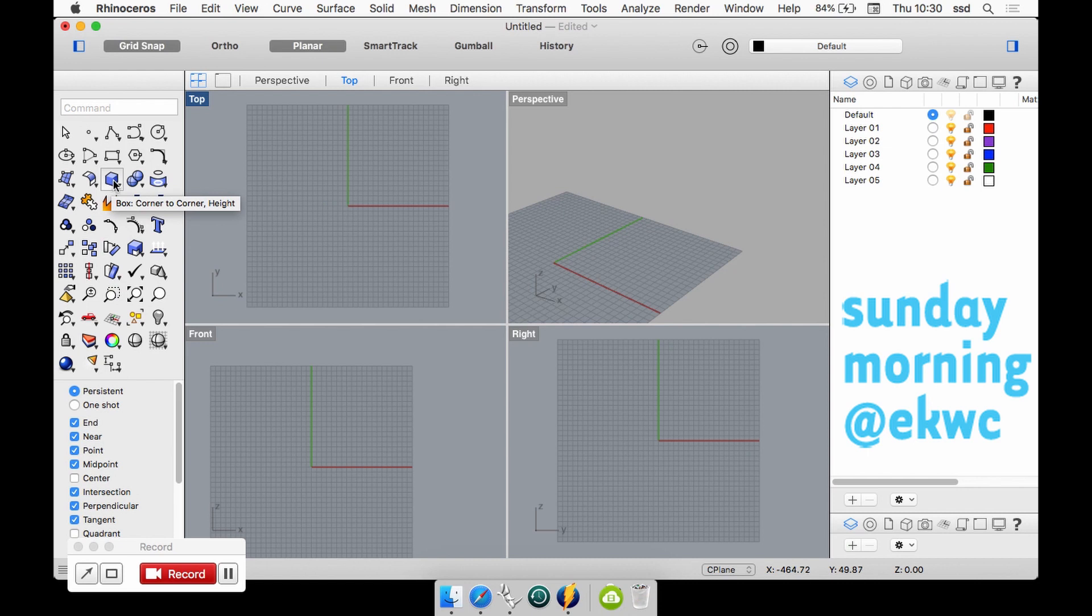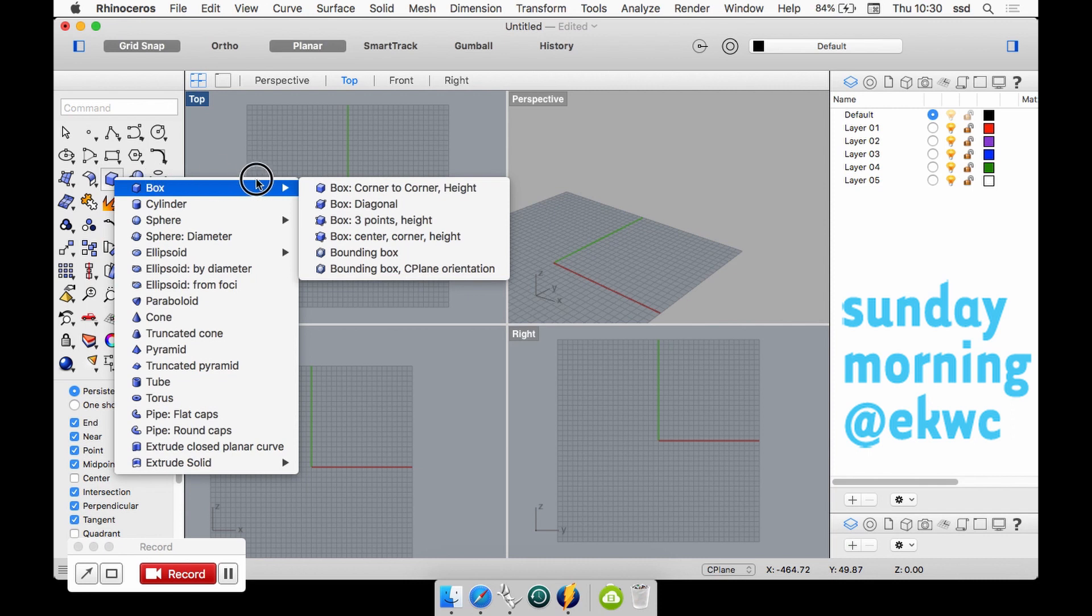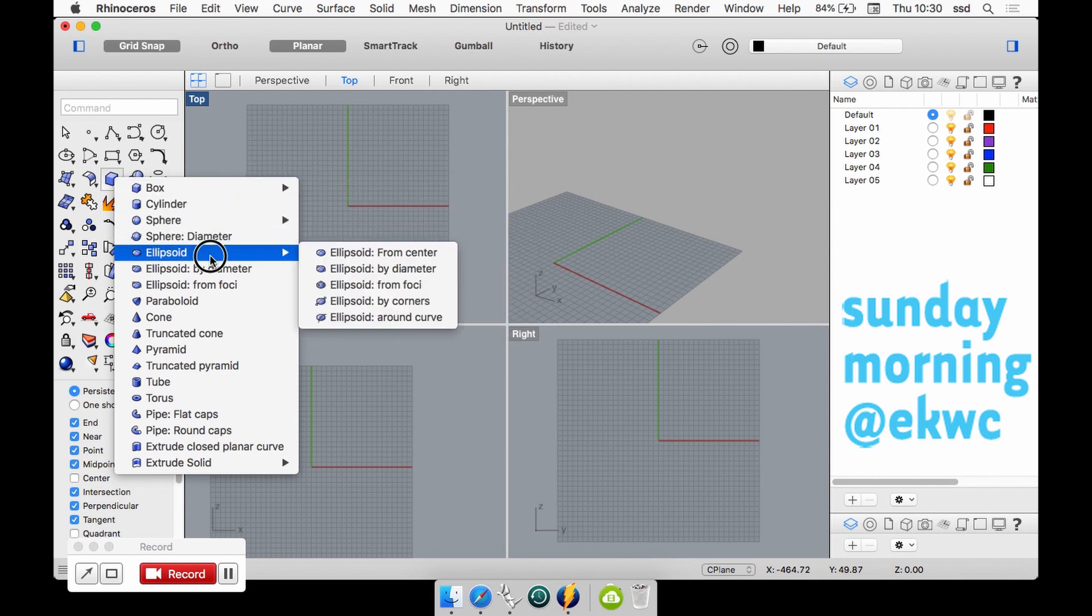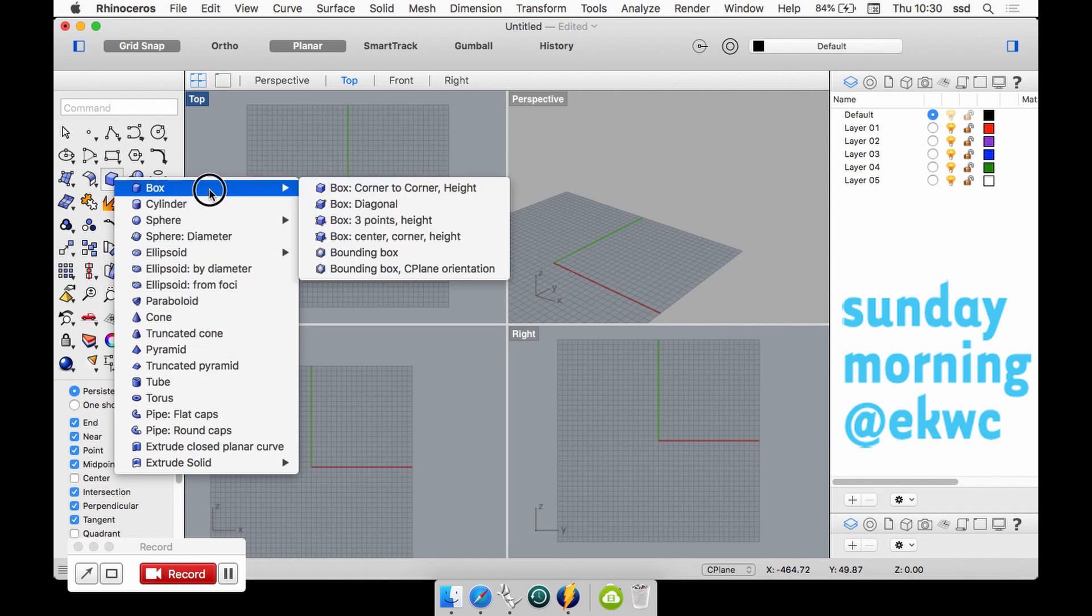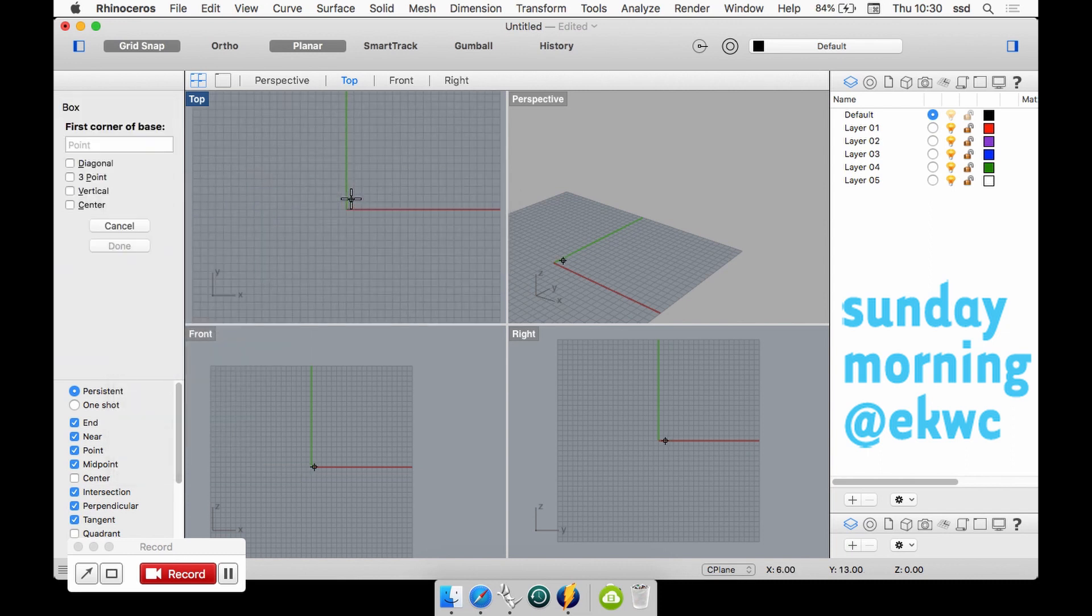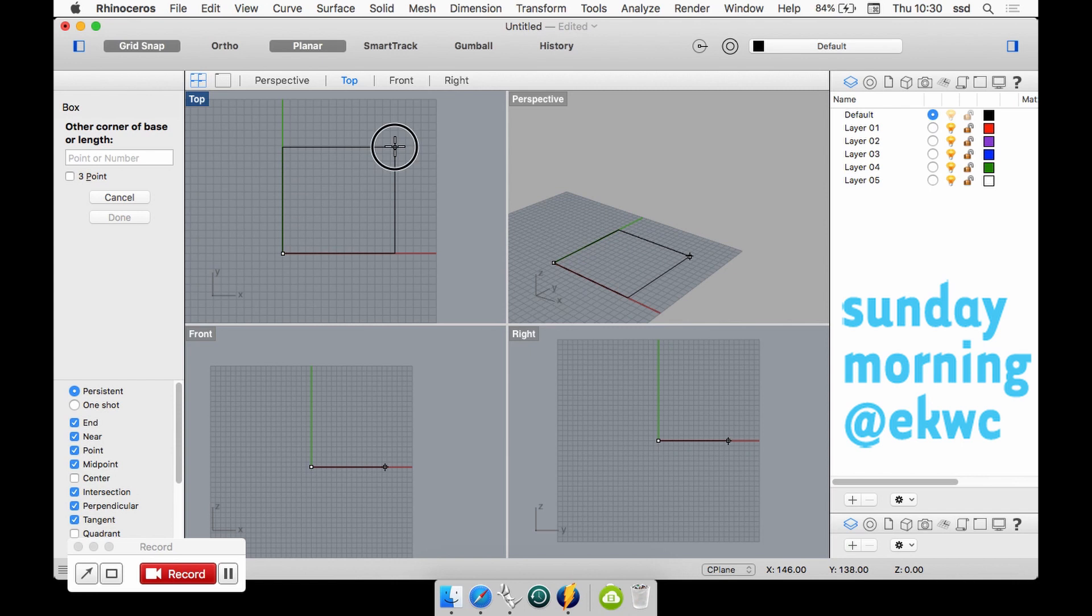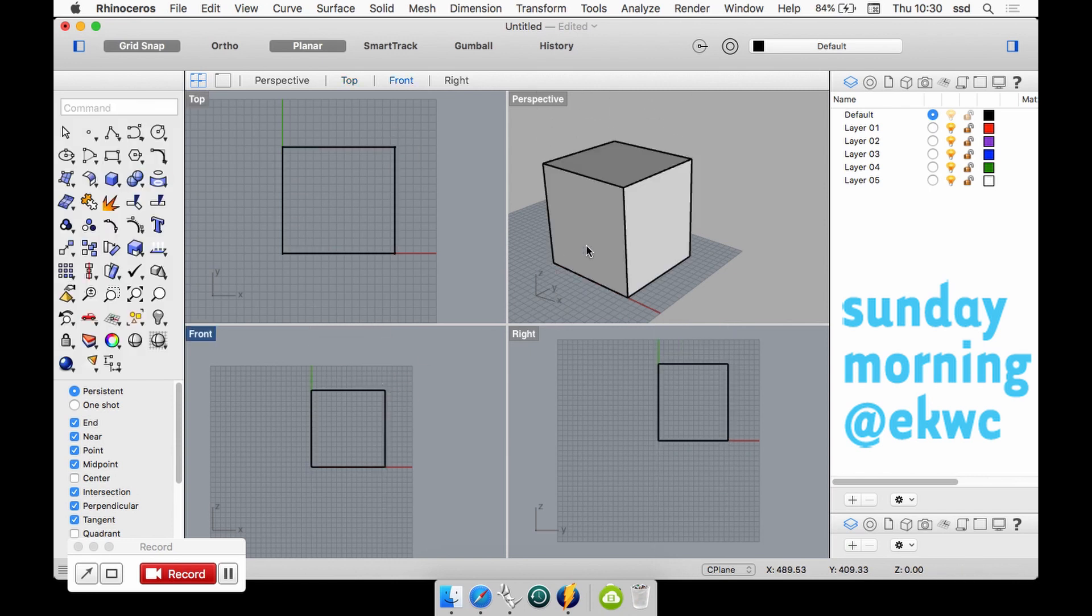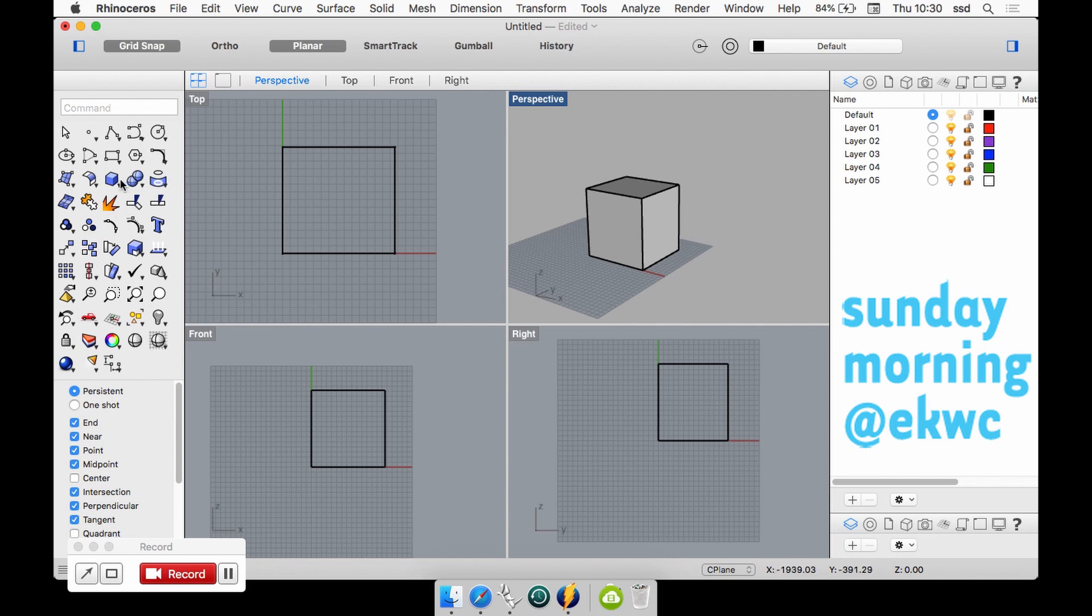If you really want to start simple, under the solid commands there are all sorts of shapes that you can start with: cylinders, spheres, ellipsoids, cones or pyramids or whatever. I just want to show you some easy things. I just drew a box. I will do it again - a box is nothing more than drawing something like this.